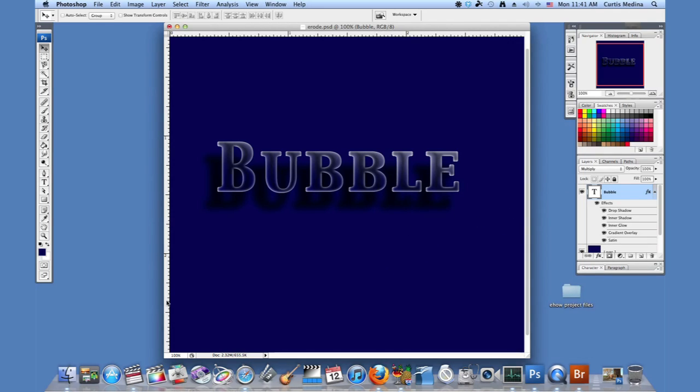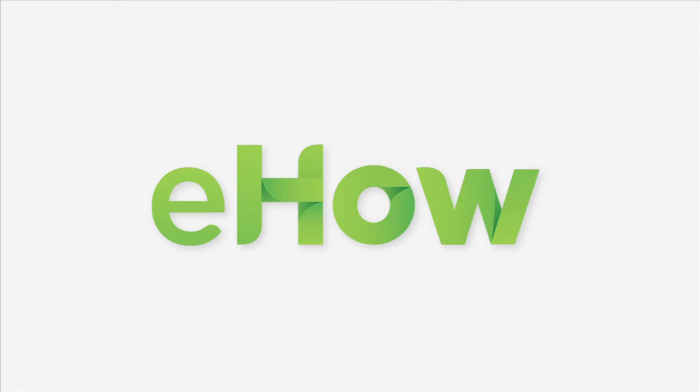And there you go. Some nice bubbly letters. So now you can make bubbles of all shapes and sizes. My name is Aaron Krohman. Good luck with your art. See you soon.